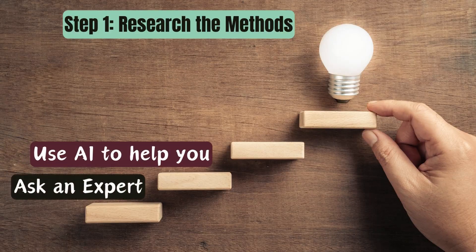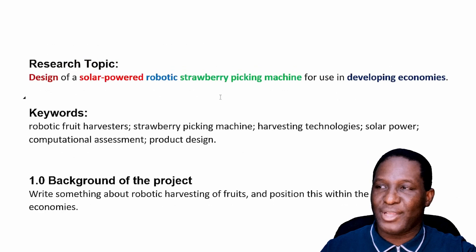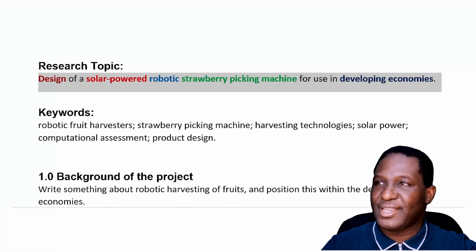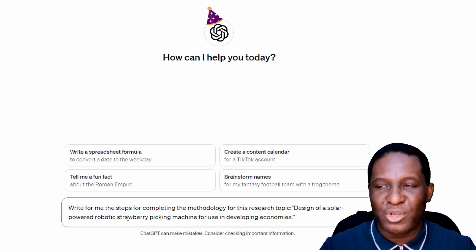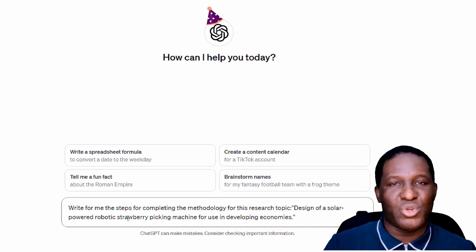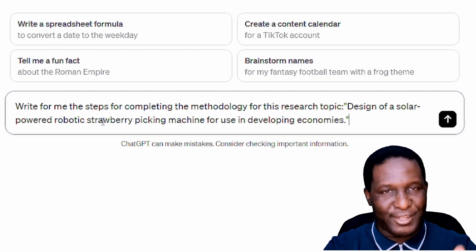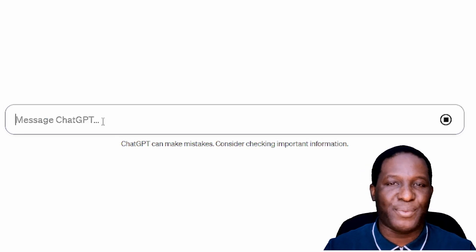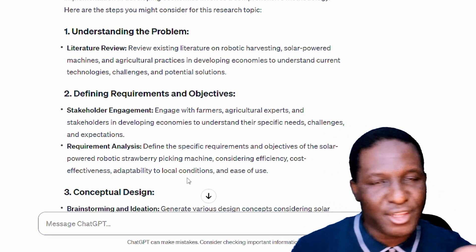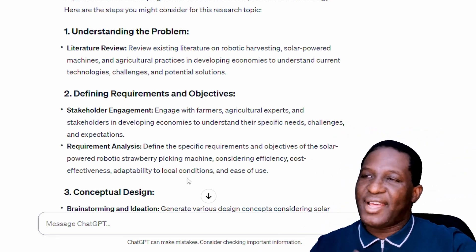Another approach is to use artificial intelligence. I'll go to something like ChatGPT and ask about the methodology steps. Here's the kind of prompt I'll give: 'Write for me the steps for completing the methodology for this research topic,' and then I'll paste the research topic. Let's see what ChatGPT tells us.